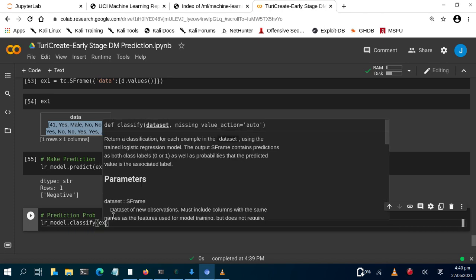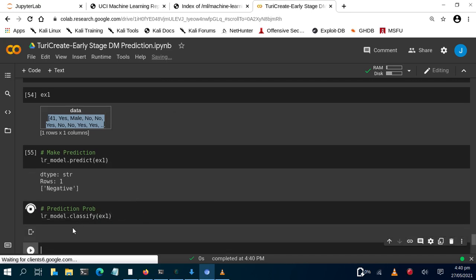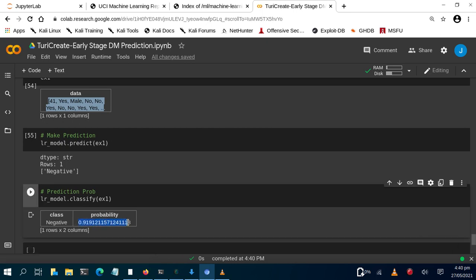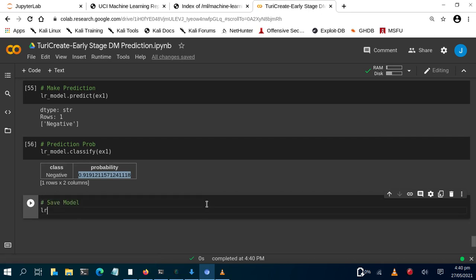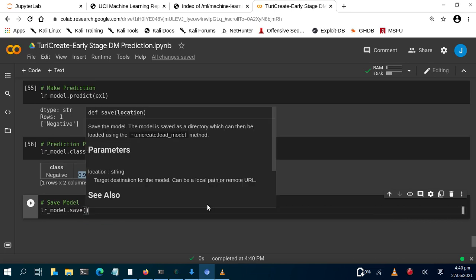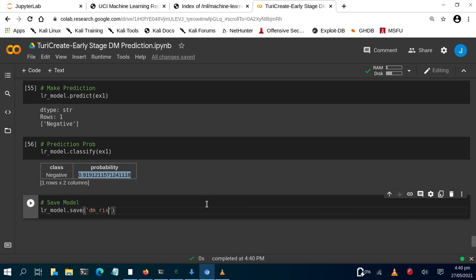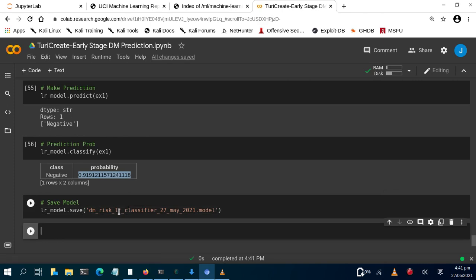You can also get the prediction probability by using lr_model.classify(example_one) instead of predict. This gives us both the predicted class — negative — and the associated probability. To save the model, use lr_model.save() and pass in a filename, such as 'dm_risk_predictor_classifier_2021-05-27.model'.